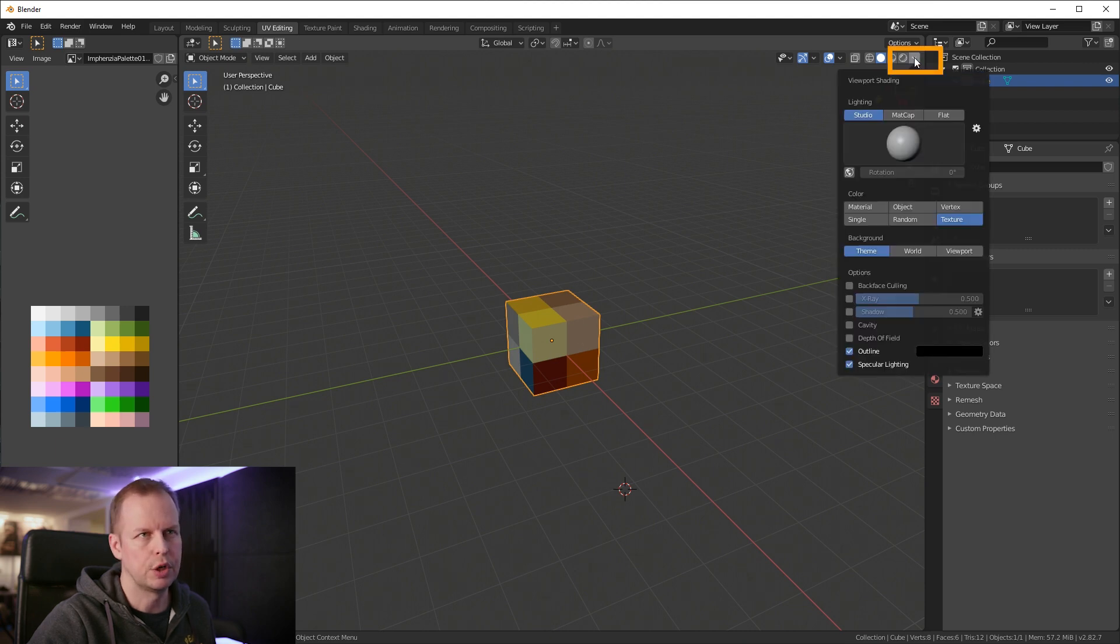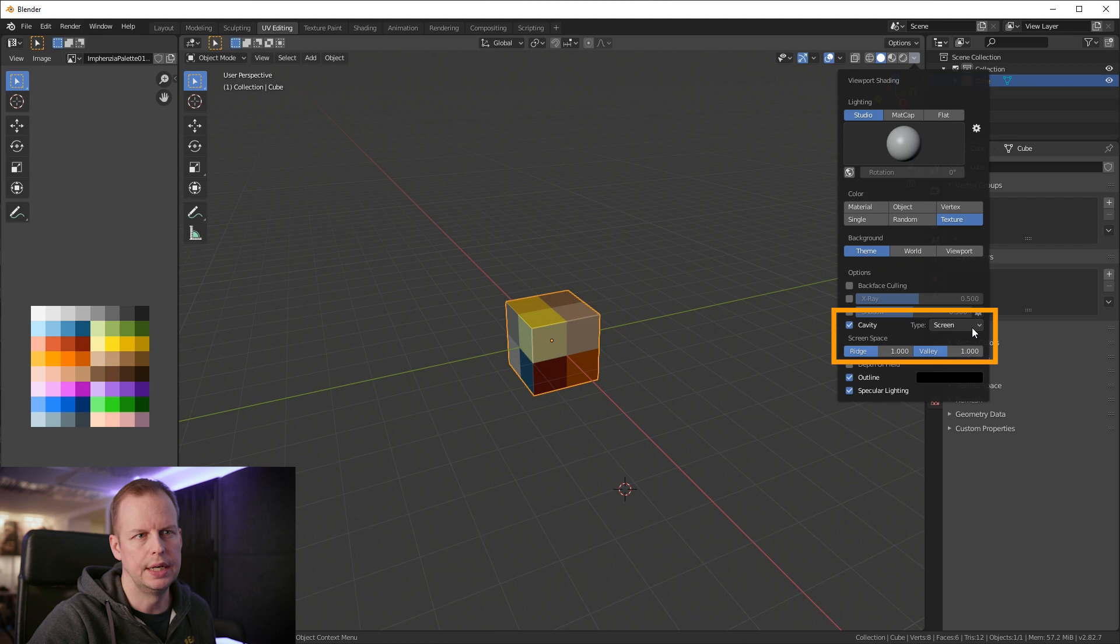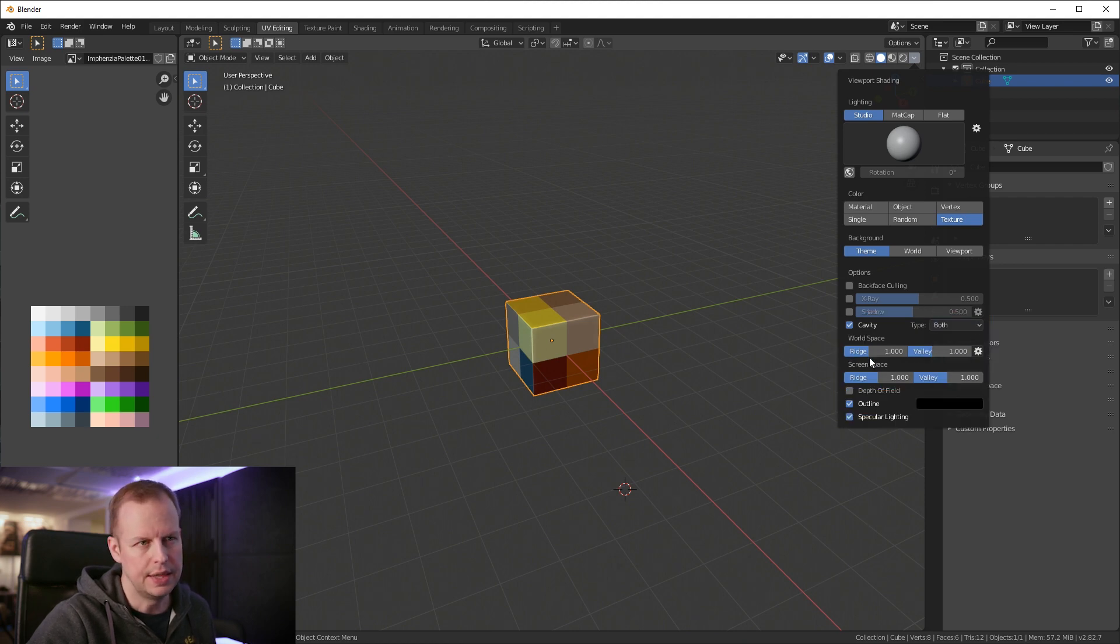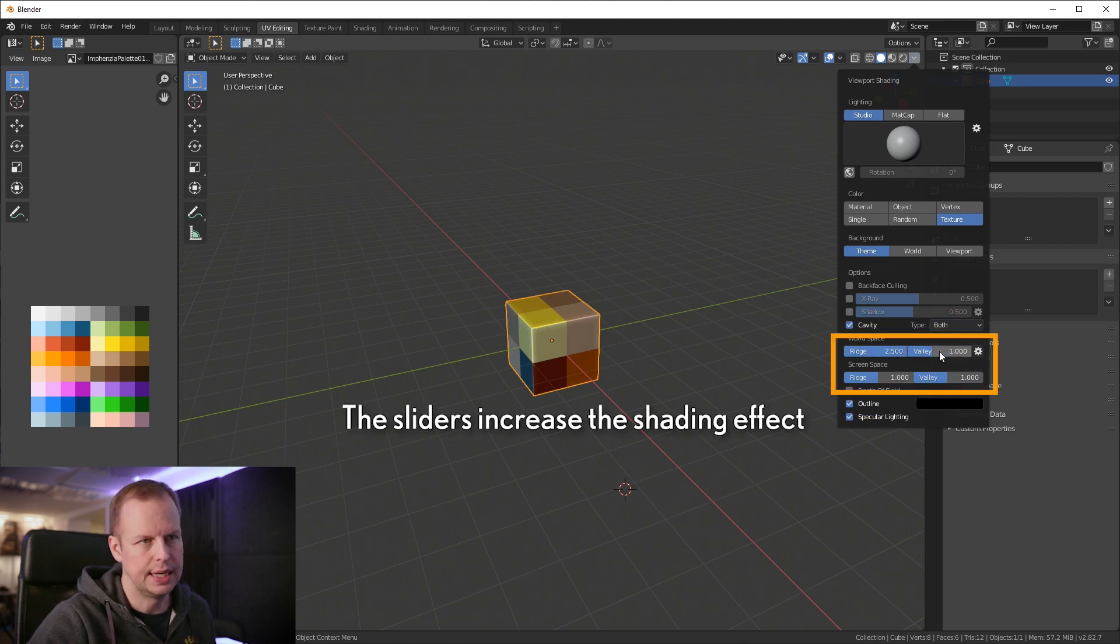In the same drop down up here I usually enable cavity and I change type to both here for world and screen, and then I bring these sliders up.